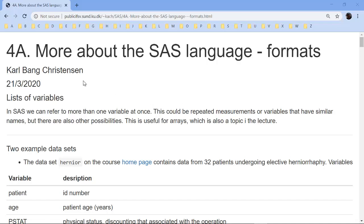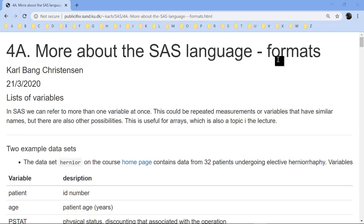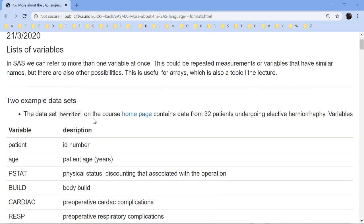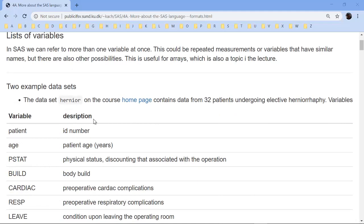This part of the course tells you about formats and arrays. We'll be learning more about the SAS language, and the topic here is formats—how can we make SAS data easier to understand—and arrays, how can we handle a list of variables at once.